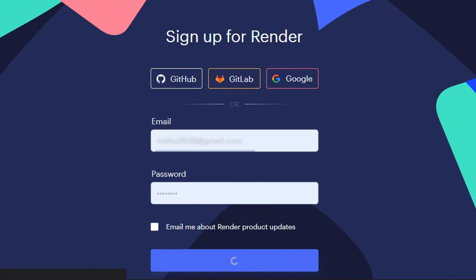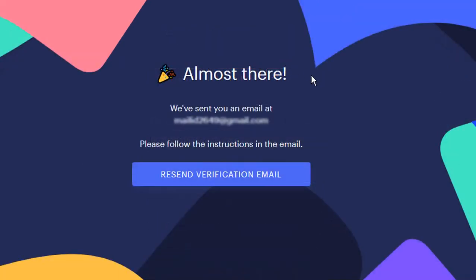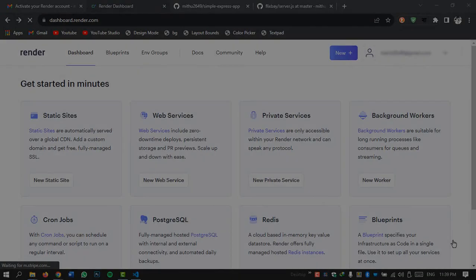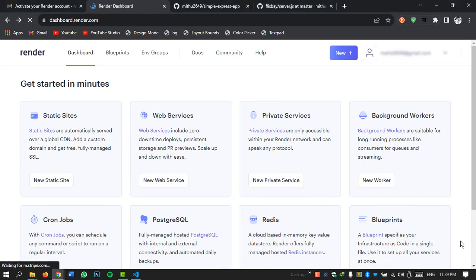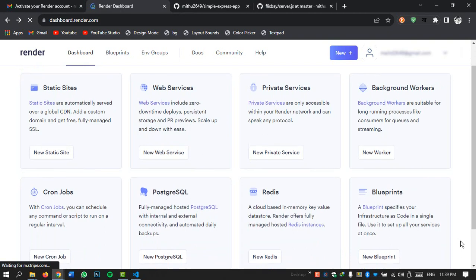Once you have done that Render may send a verification link to your email. Make sure to check your inbox and click on the link to activate your account. Once you're logged in you should be greeted by Render's intuitive dashboard with all the deployment options presented on the screen.